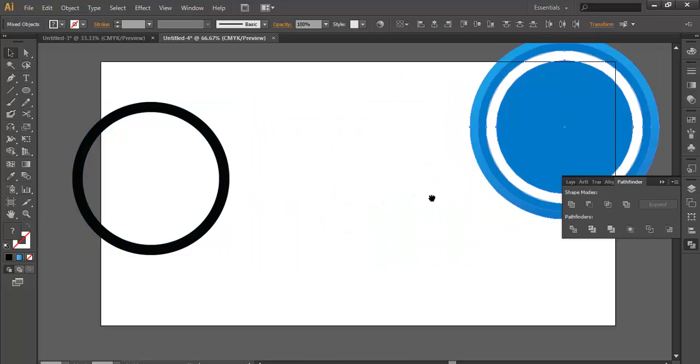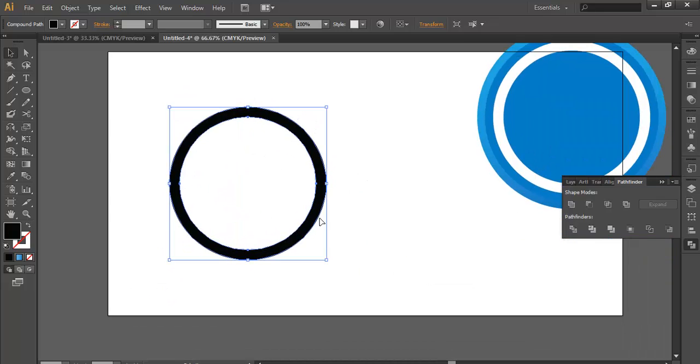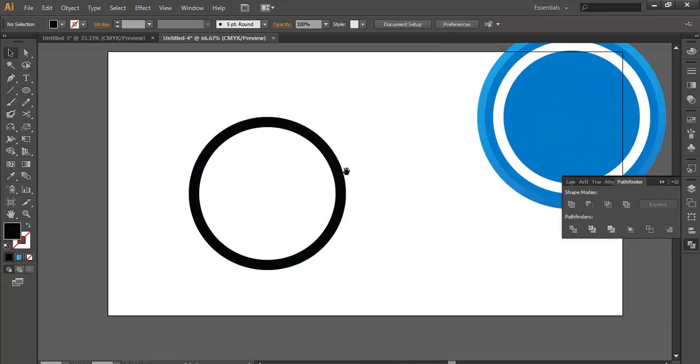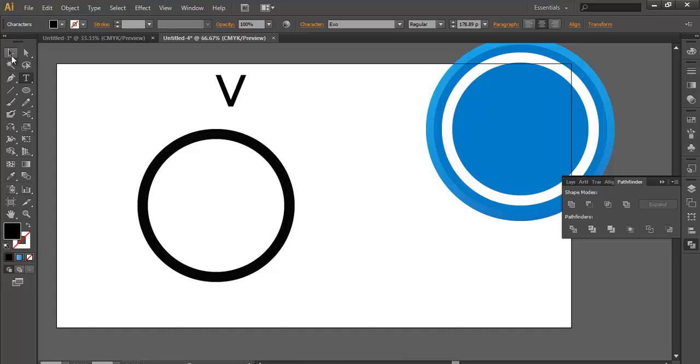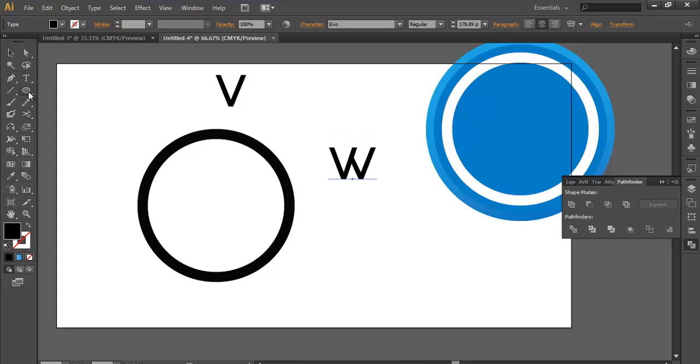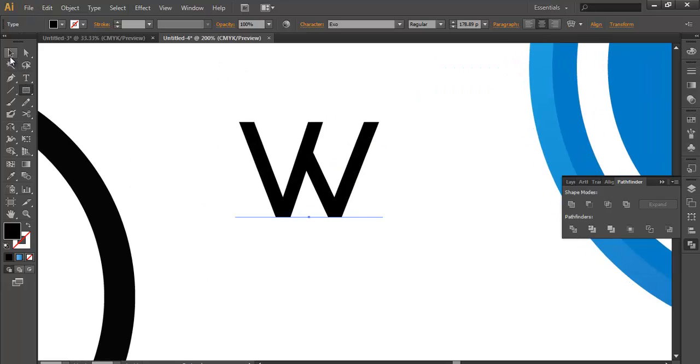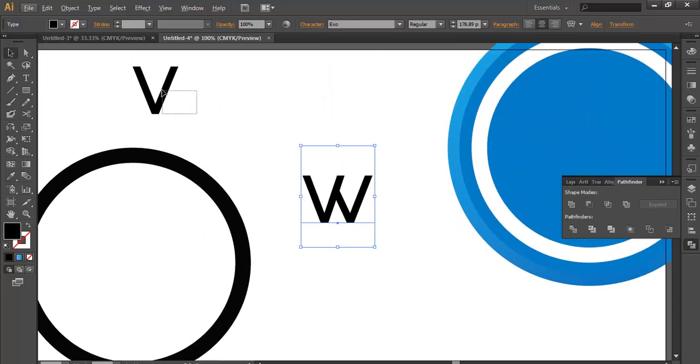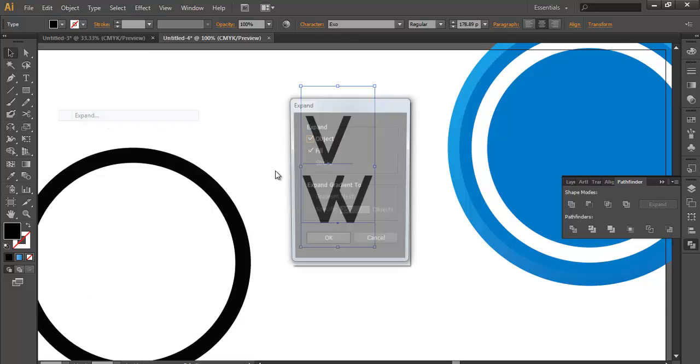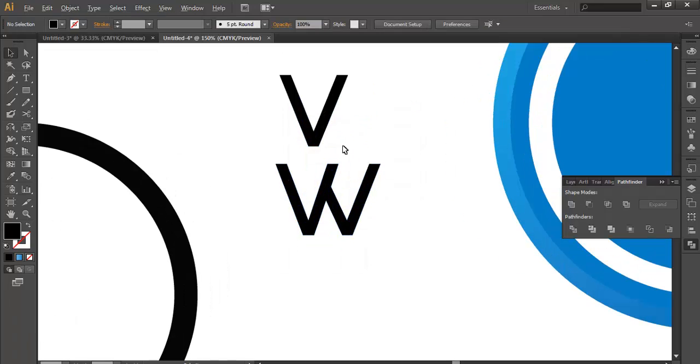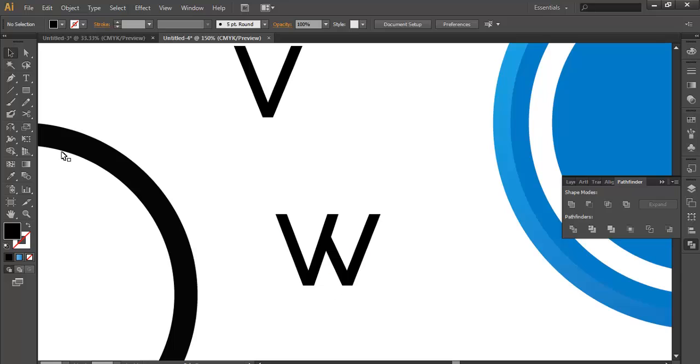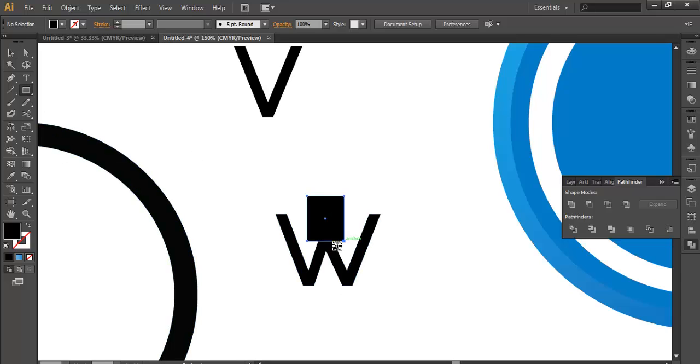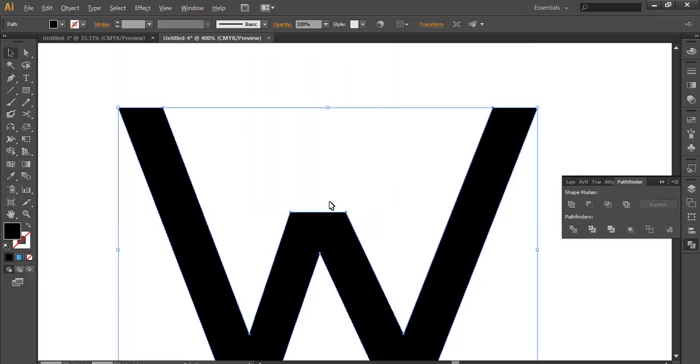Now select this, take the text tool, type V, Alt and drag to duplicate W. I'll take a small rectangle first. Before that, just select both the text objects and expand. Now the text are in object form. Take a rectangle, keep it here, adjust the rectangle, select both, and subtract.